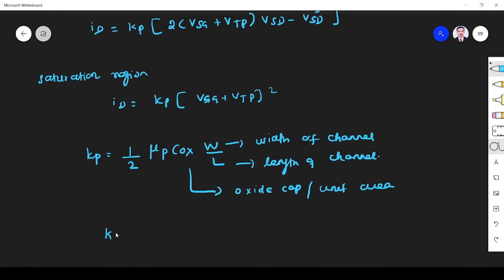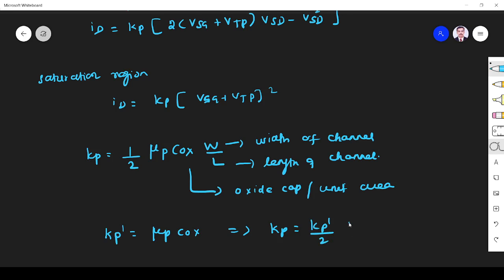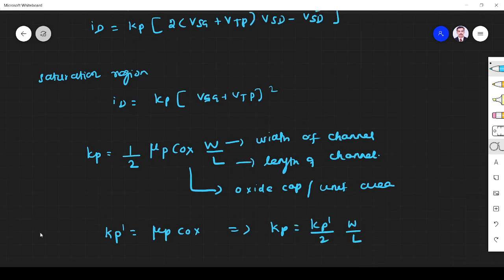And I can also mention Kp' = μp × Cox. So this implies Kp = Kp'/2 × W/L.